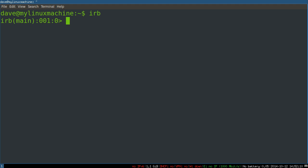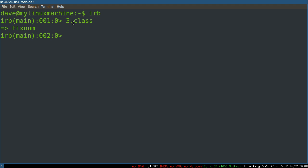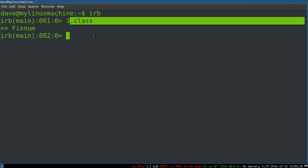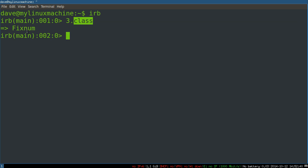So before we cover the first operations, many tutorials will start by saying you can run methods on objects by saying things like 3.class. The dot notation lets you access methods on that object. So 3 has a method, any number has a method defined on it called class. Any object has a method defined on it called class. And when you run it, that object responds with whatever class it is. So 3 says, I'm a fixnum. But I think before we dive into that stuff, it's good to cover what that actually means.